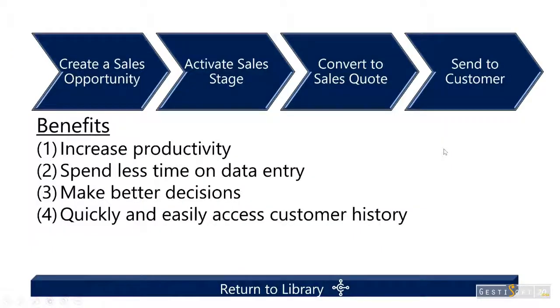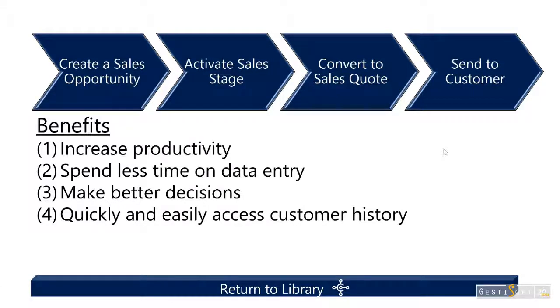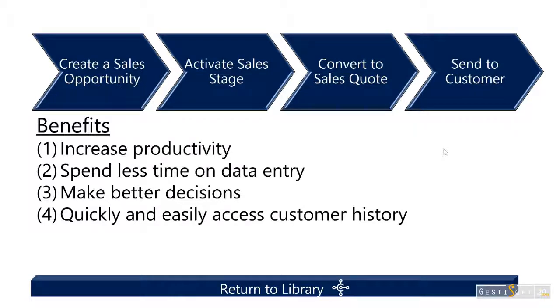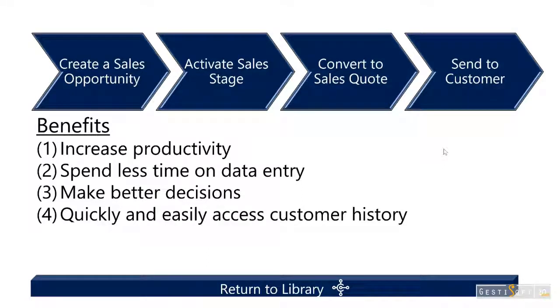And so the design and the goal of that scenario is to demonstrate that there are customer management and opportunity management capabilities which can help organizations increase their productivity, spend less time on data entry, and have access to customer history.